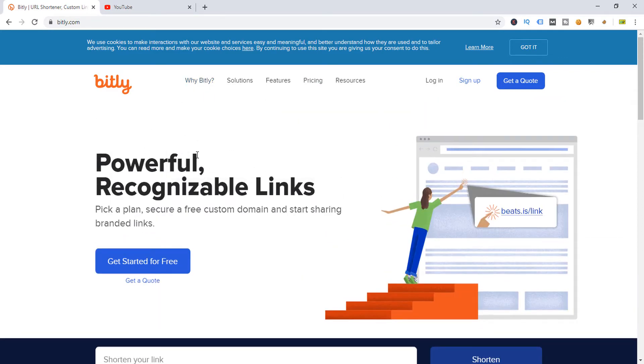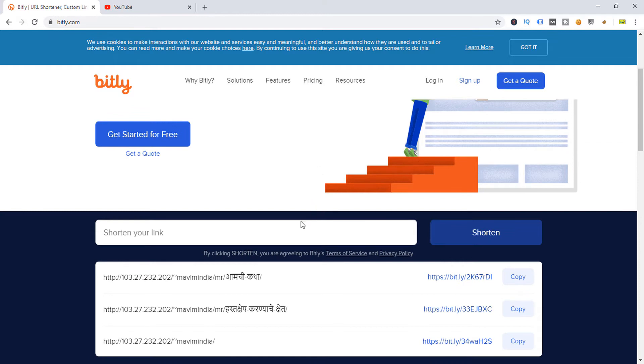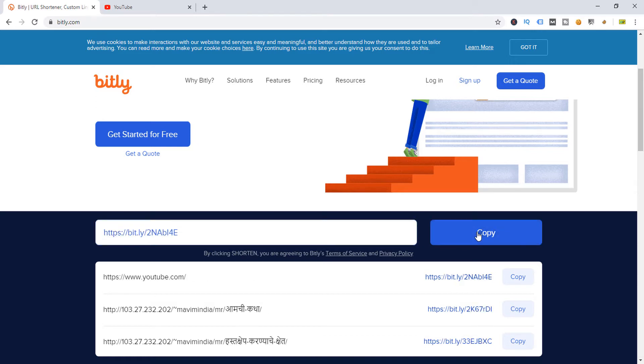Then open this website and scroll down, and here you can see shorten your link. Just click over here and paste your big link. This is the option, and now click on this button shorten.